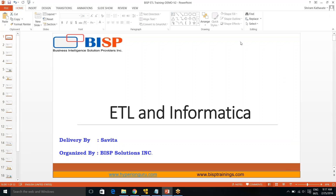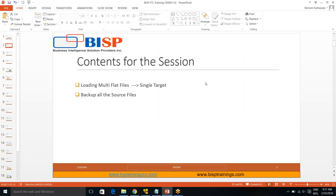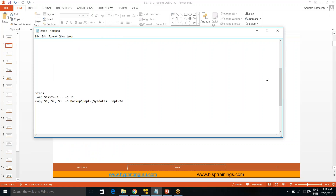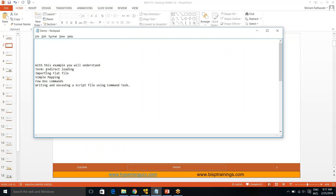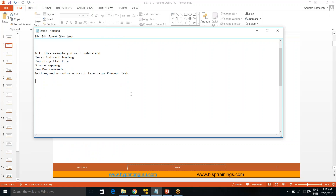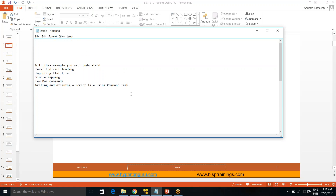Hi, welcome to the ETL and Informatica session. I am Savita. In today's session we will understand loading multiple flat files into a single target and then backing up all the source files. With this example you will understand the term indirect loading, importing a flat file, a simple mapping, DOS commands, writing and executing script files using the command task.